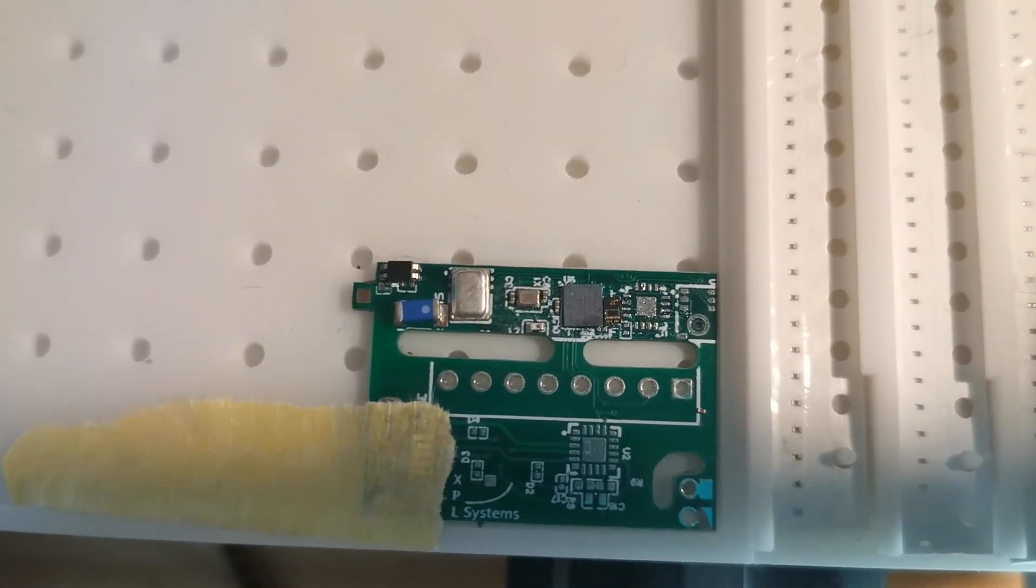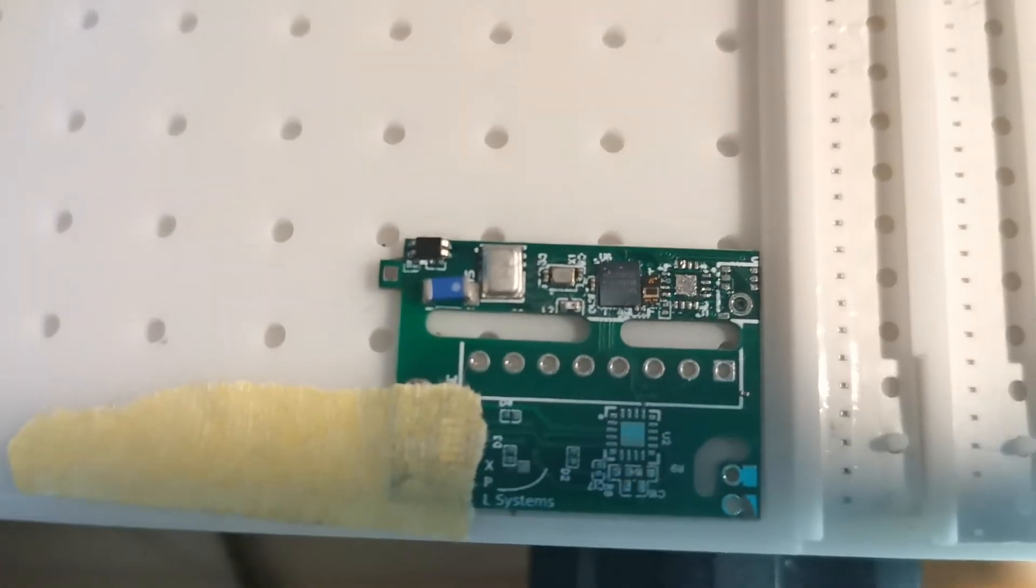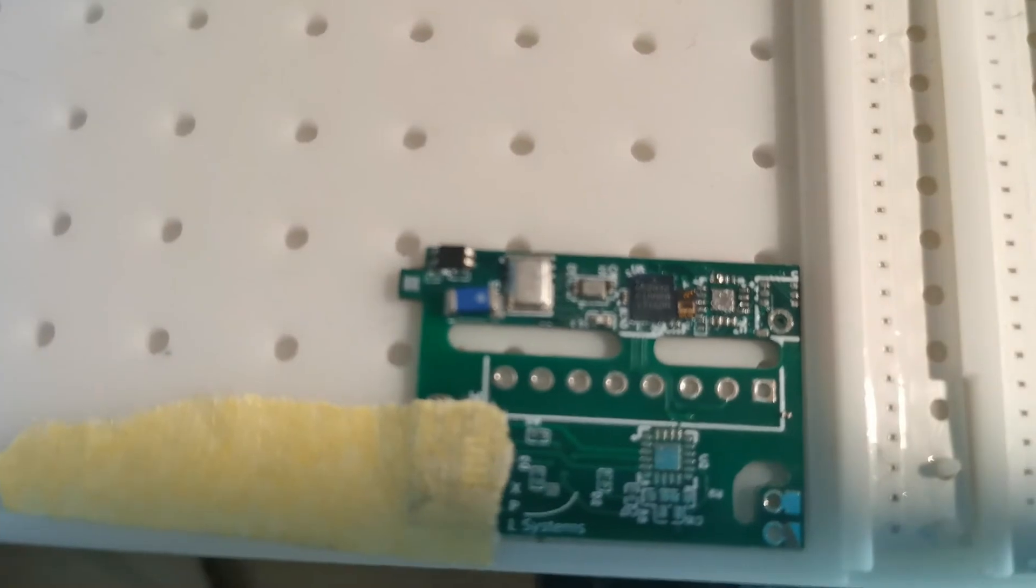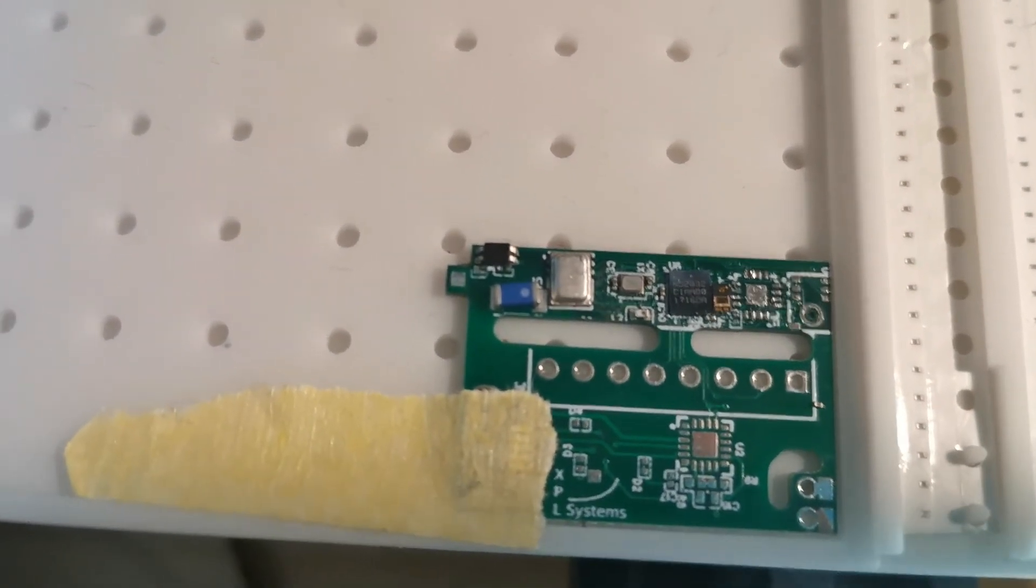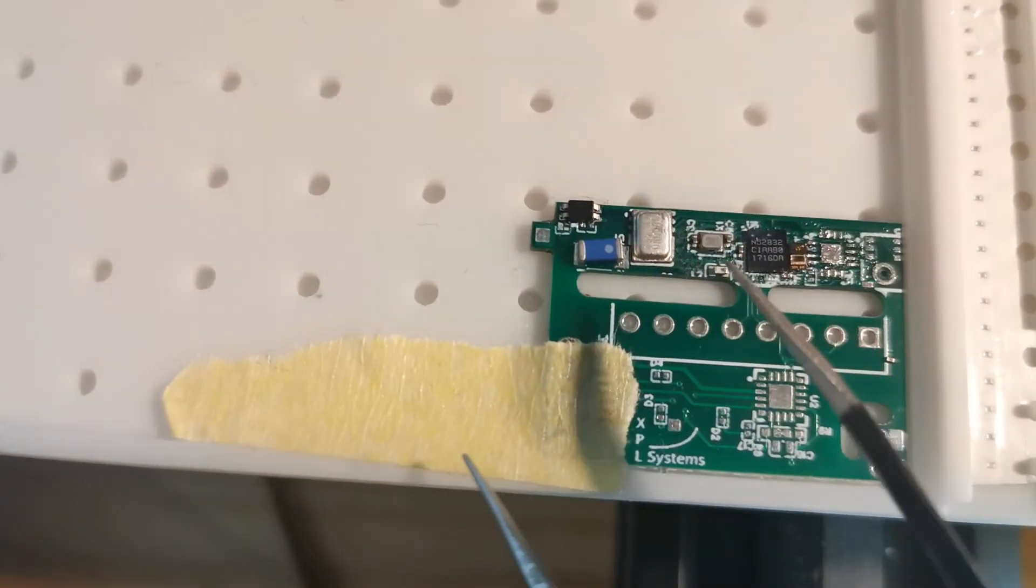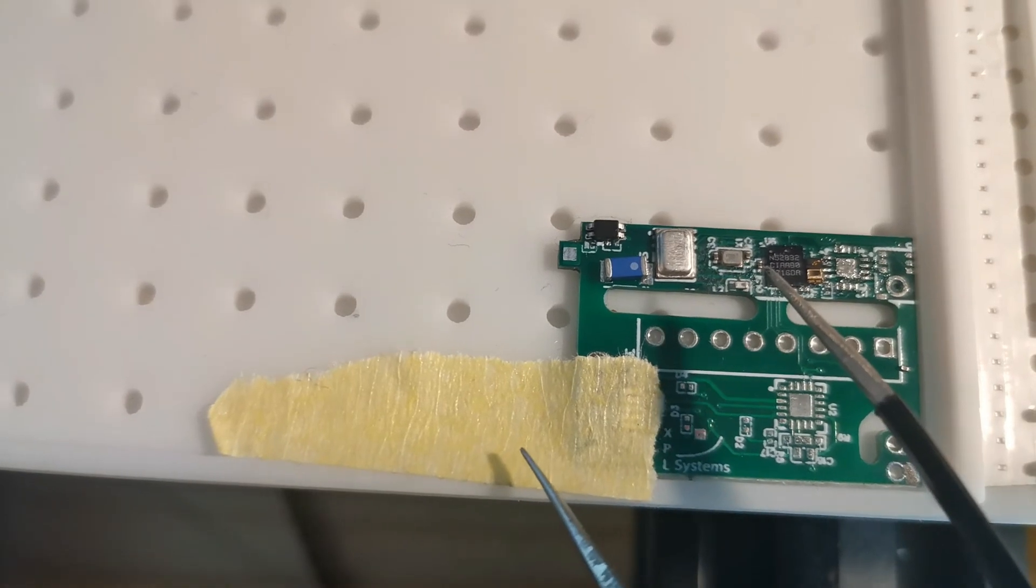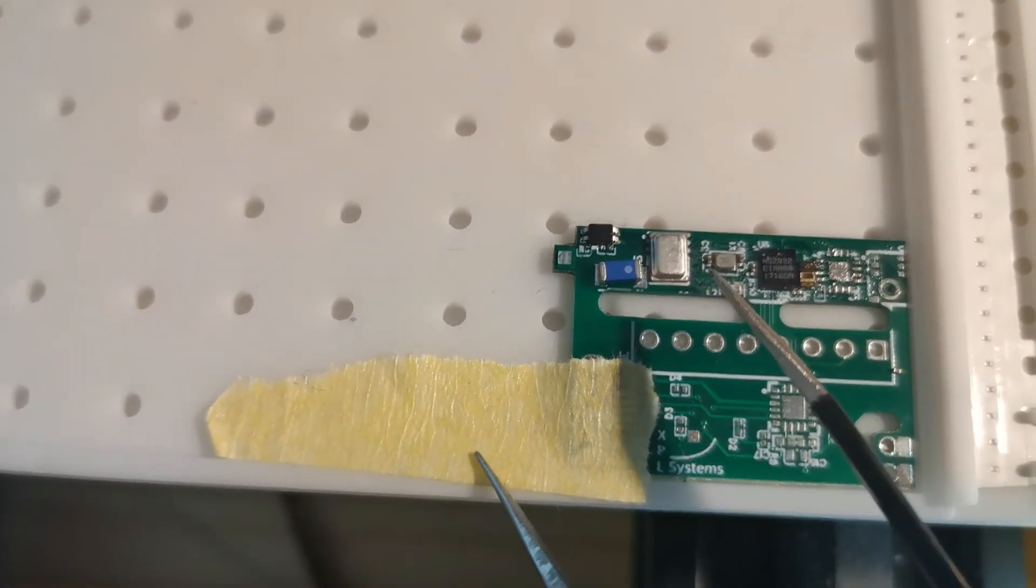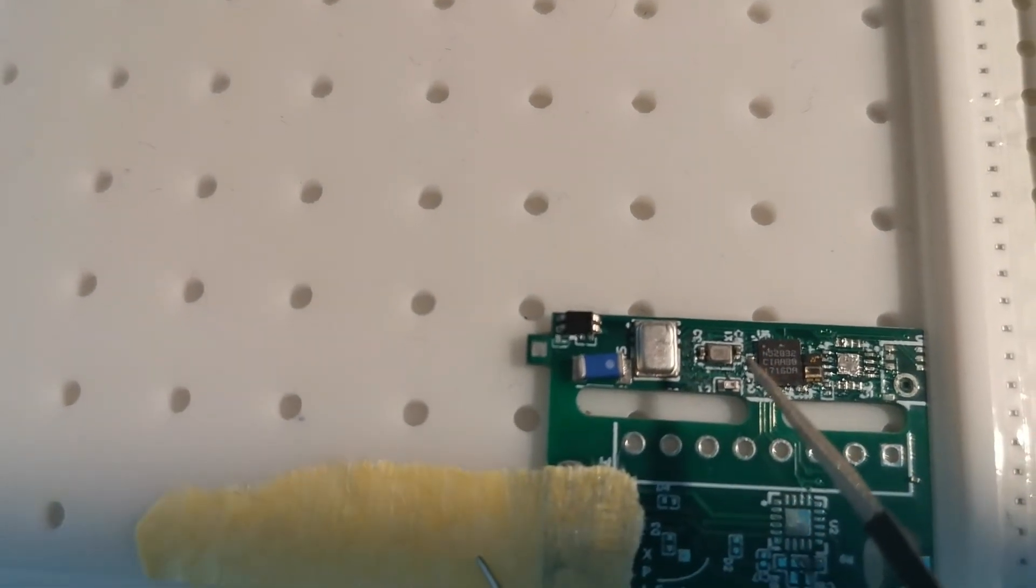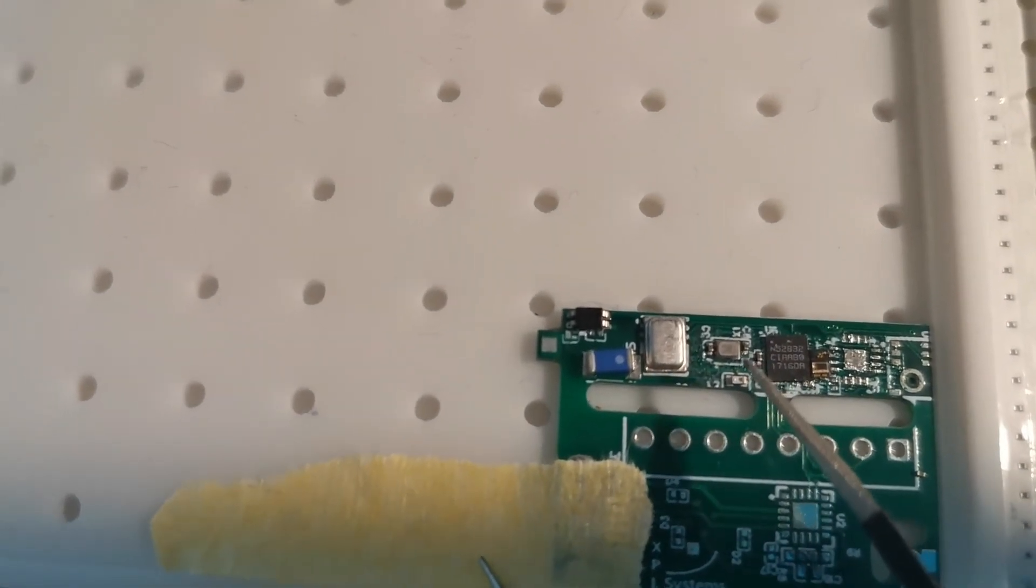Yeah, so you can see that it placed the components into the right position, especially those 0201 resistors and capacitors here. This one and also this one and this one, they look okay. I think they are in position, of course.